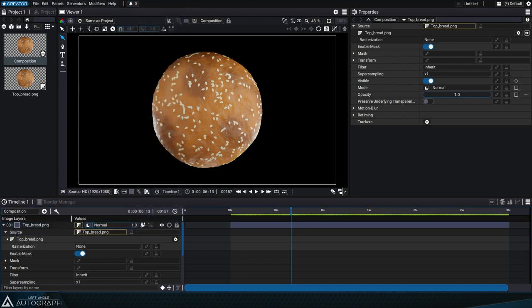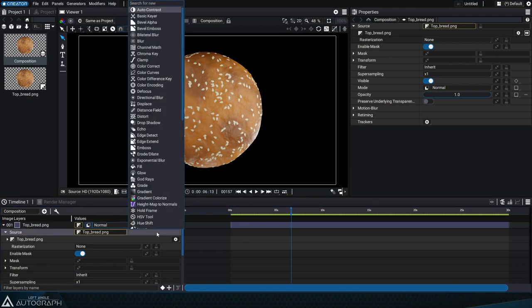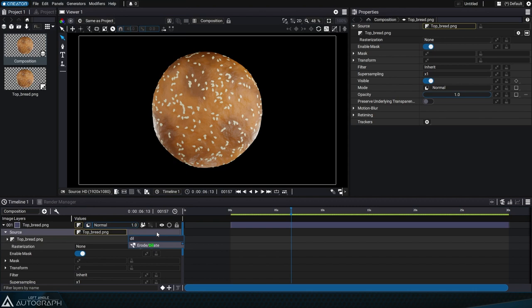A bounding box can evolve and be modified throughout processing. One of the most obvious modifiers that'll change the bounding box is ERODE-DILATE.